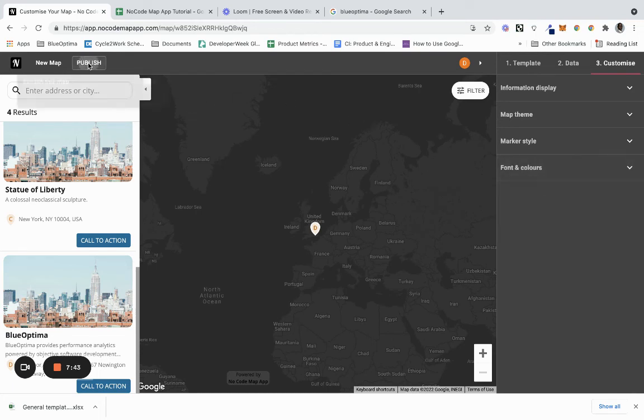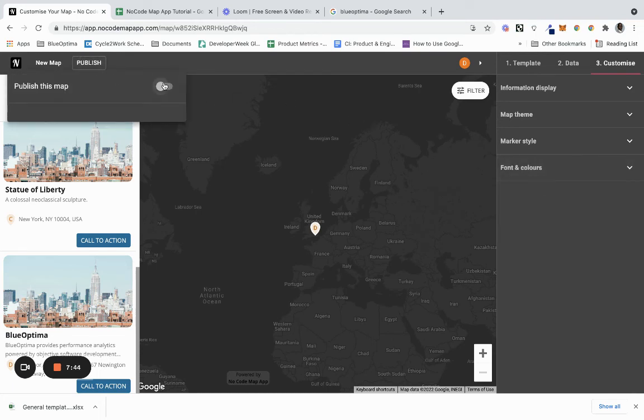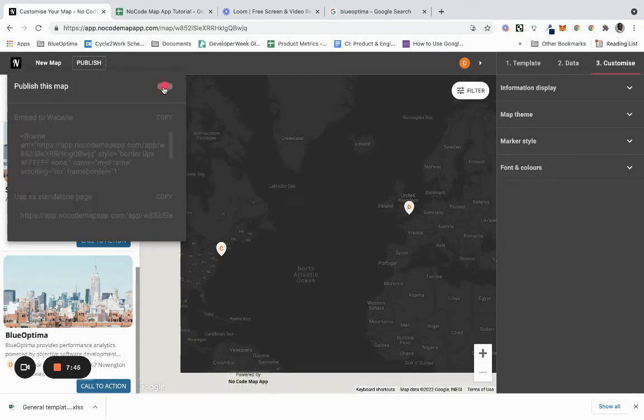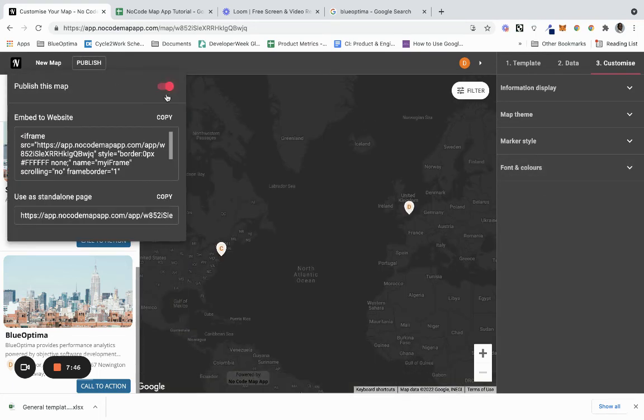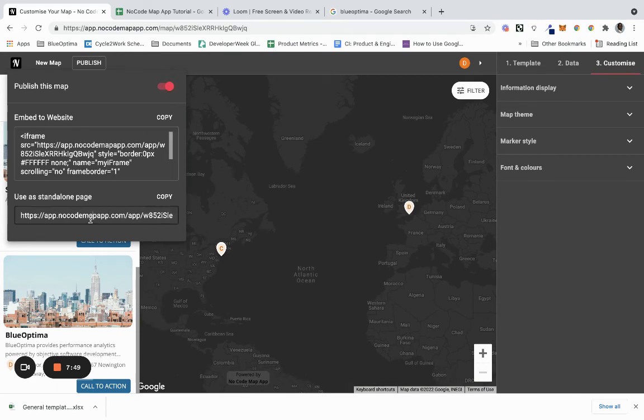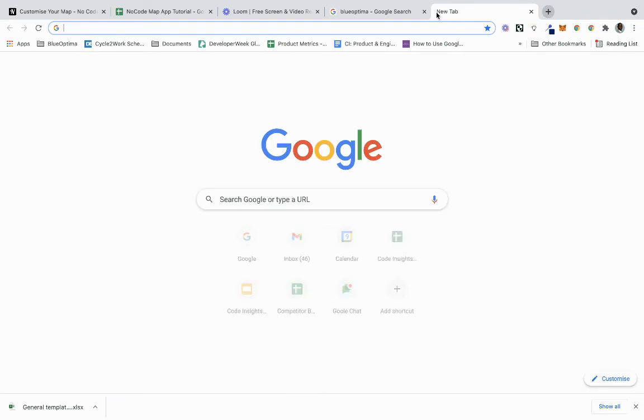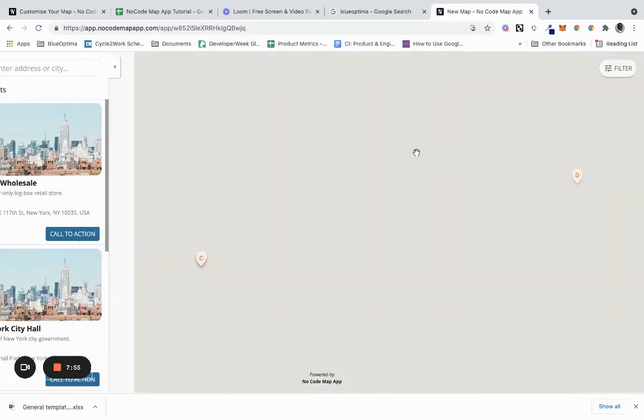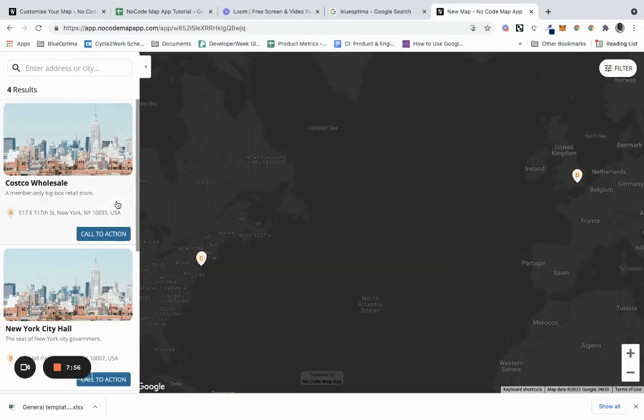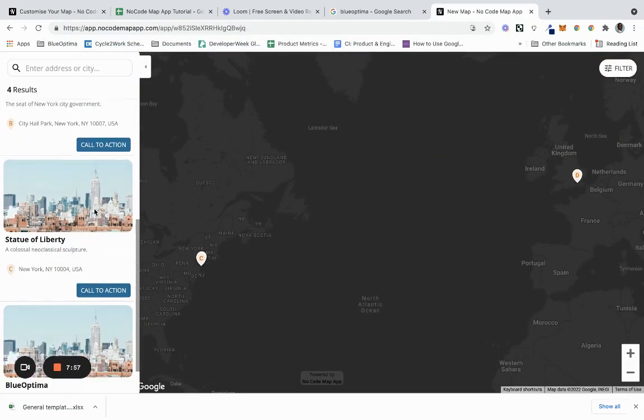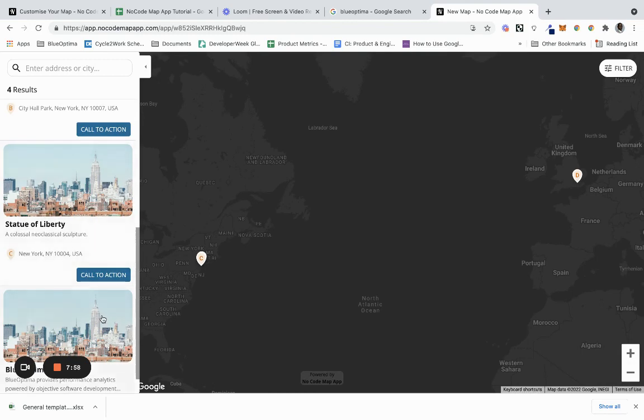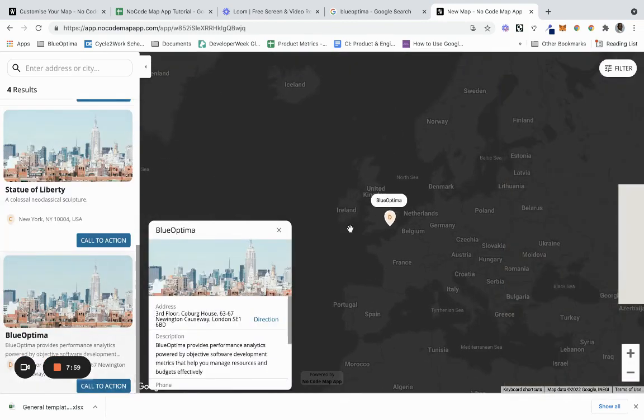What we want to do next is click publish - publish this map. You can either embed it in the website or use it as a standalone page. If we use it as a standalone page, we can see this is our no-code interactive map.